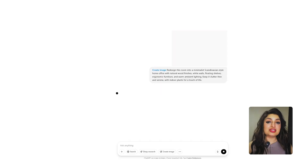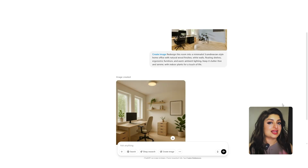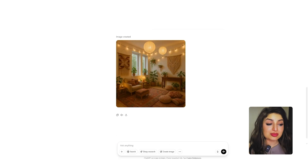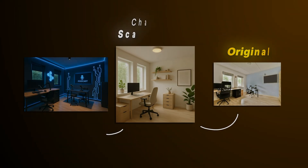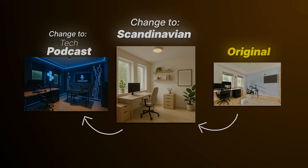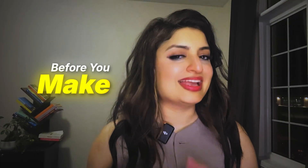Another really cool way you can use ChatGPT's image generation tool is to upload an image of your room and ask ChatGPT to redesign it the way you want. This way you'll be able to create prototypes and visualize exactly what the room is going to look like before you make any decisions.